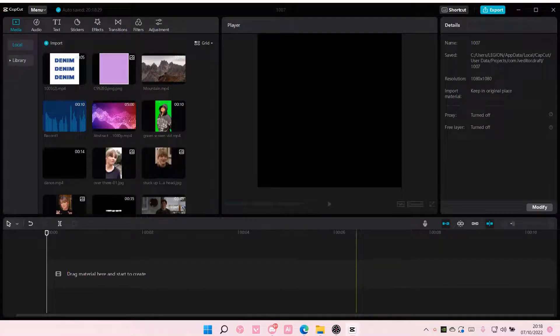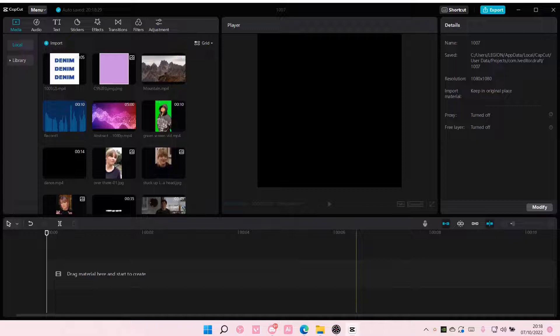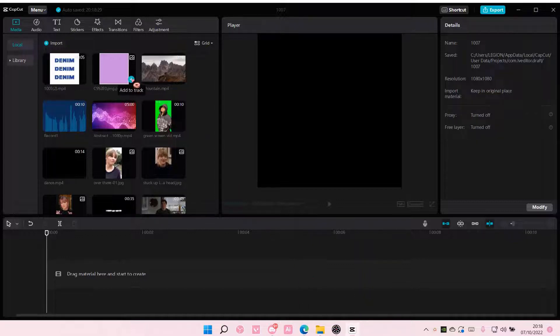Hey guys and welcome back to this channel. In this video, I'll be showing you how you can create this cube video edit on CapCut PC.